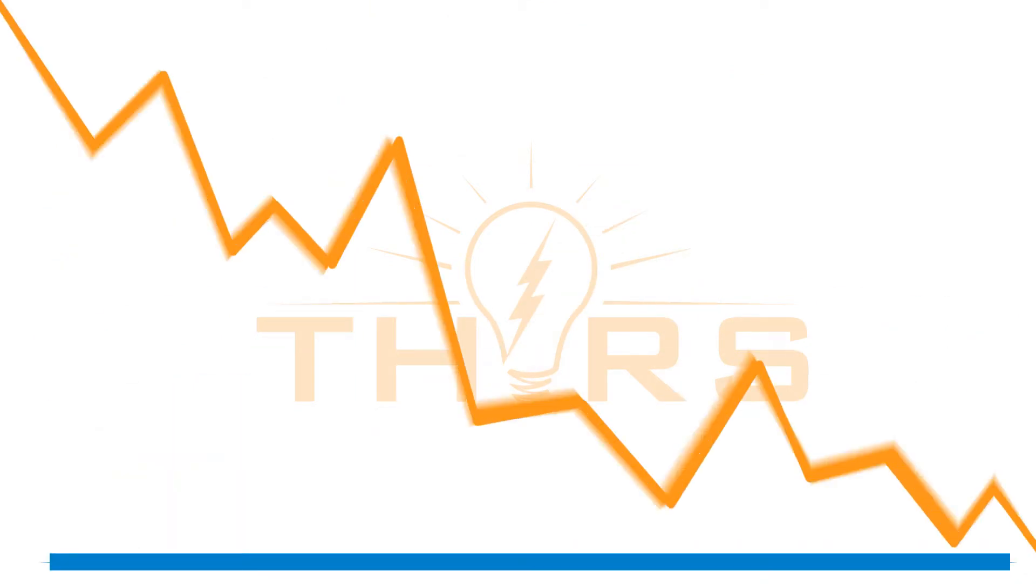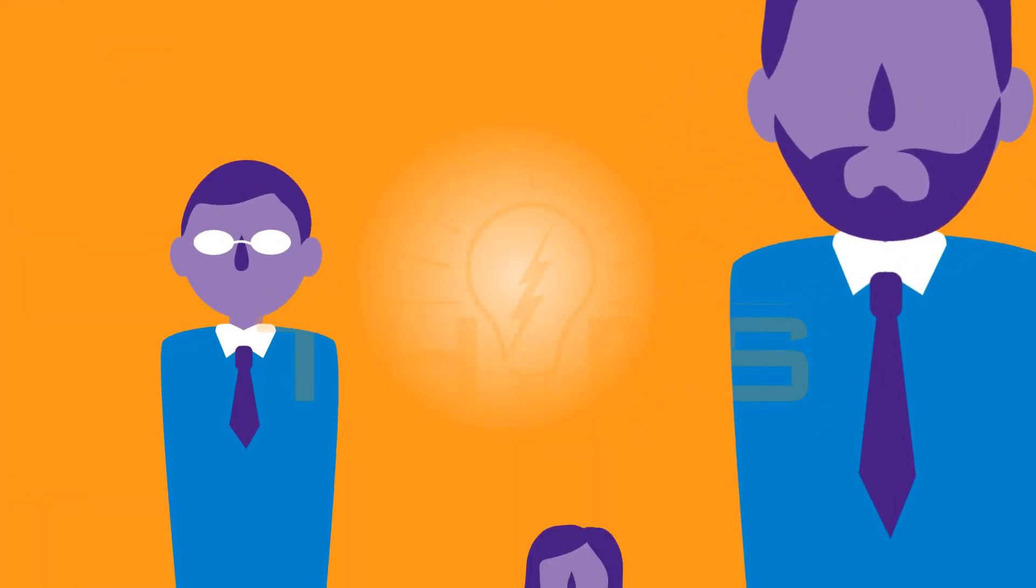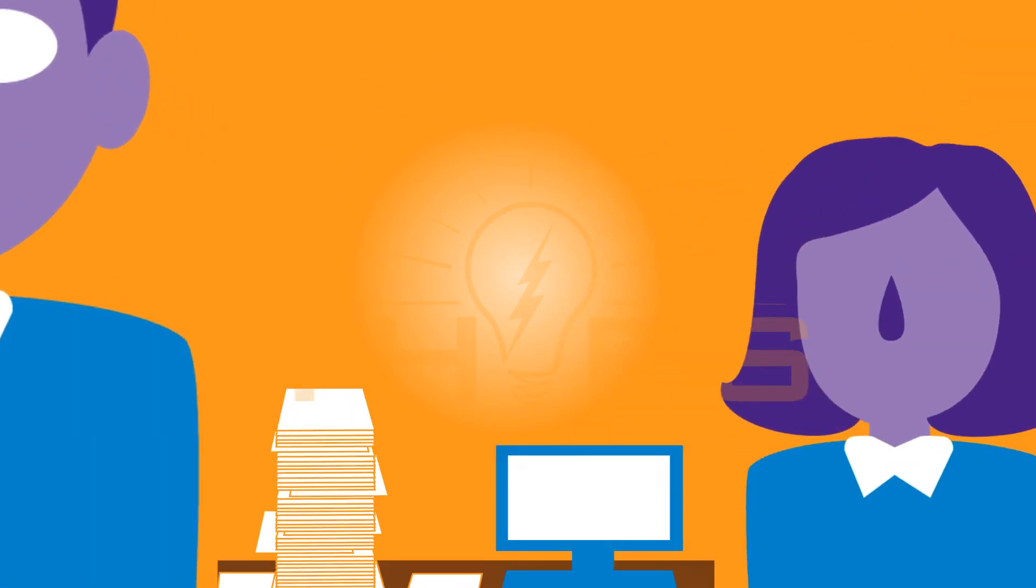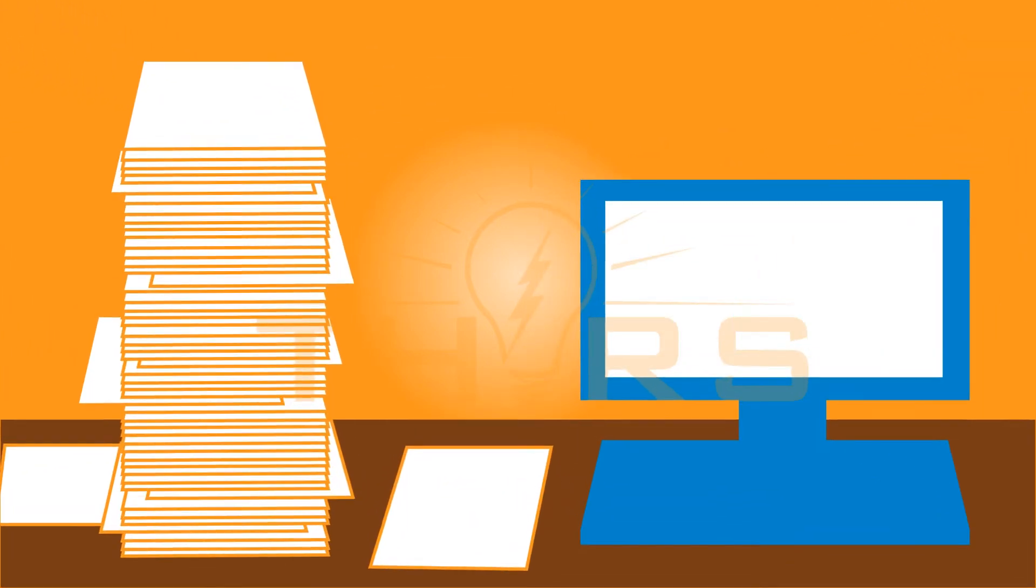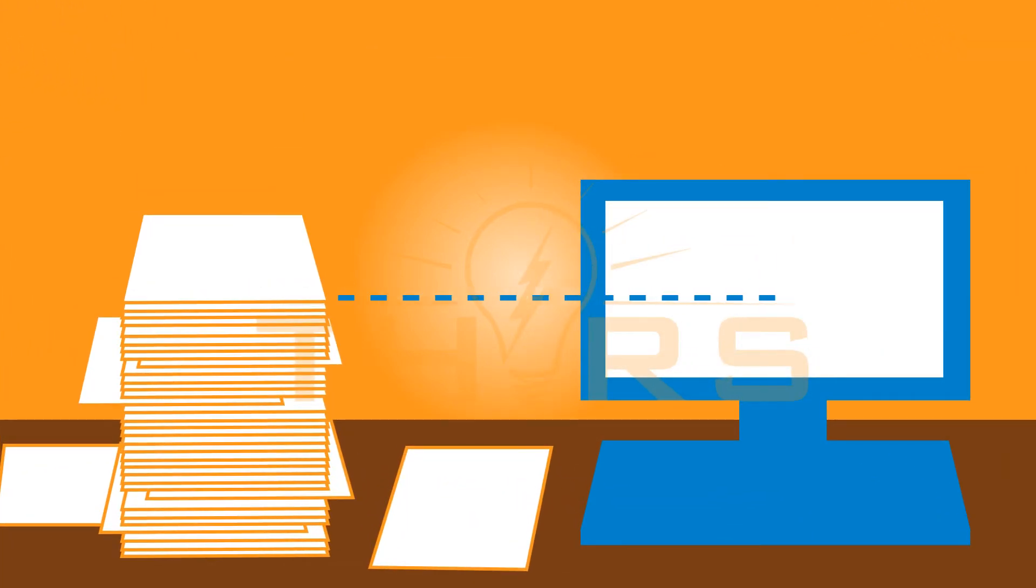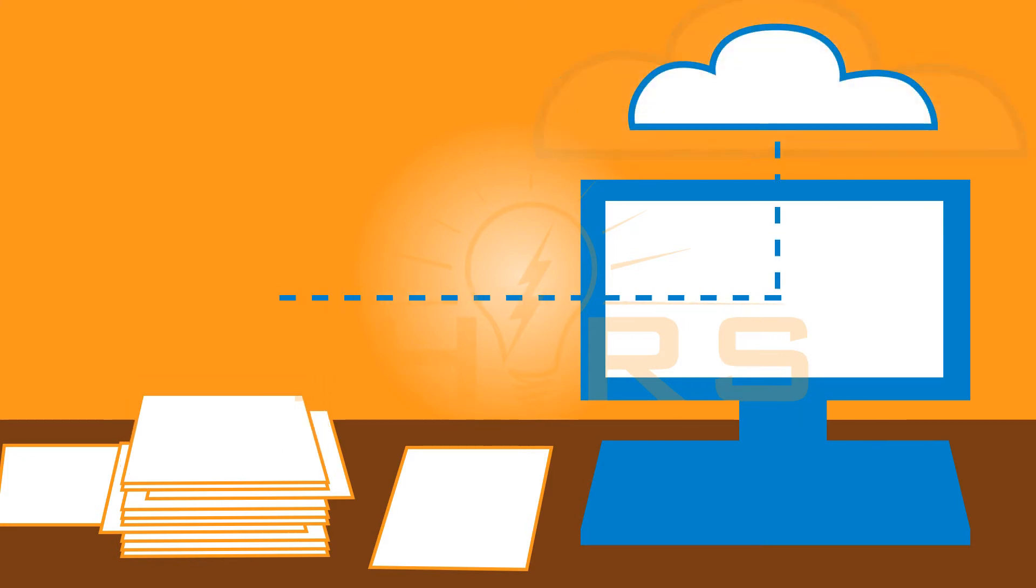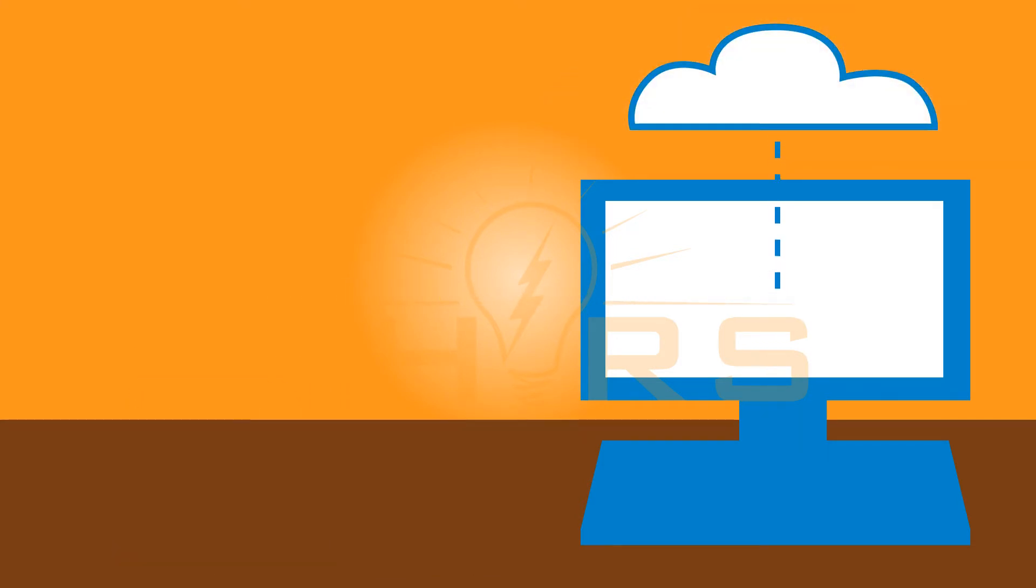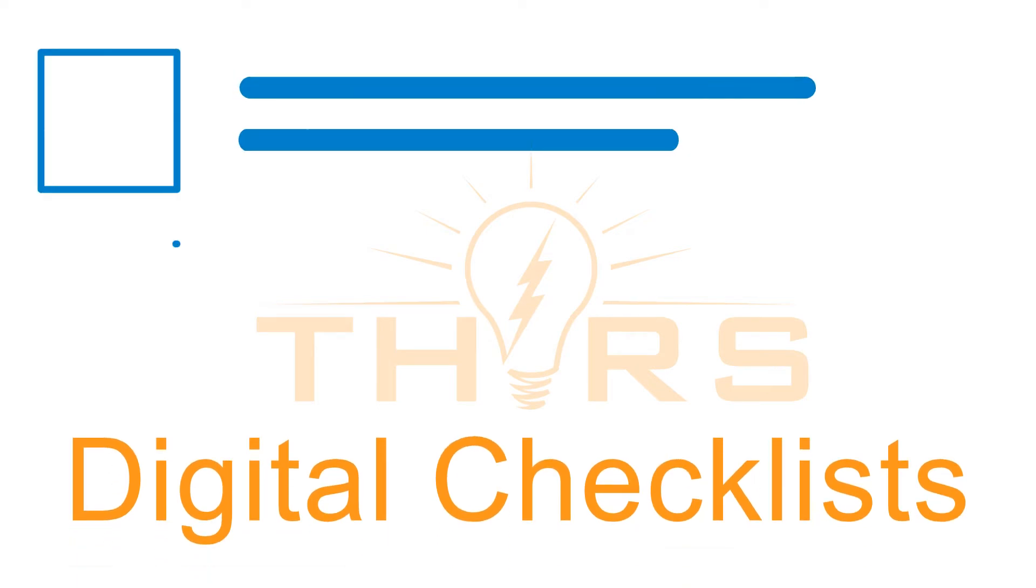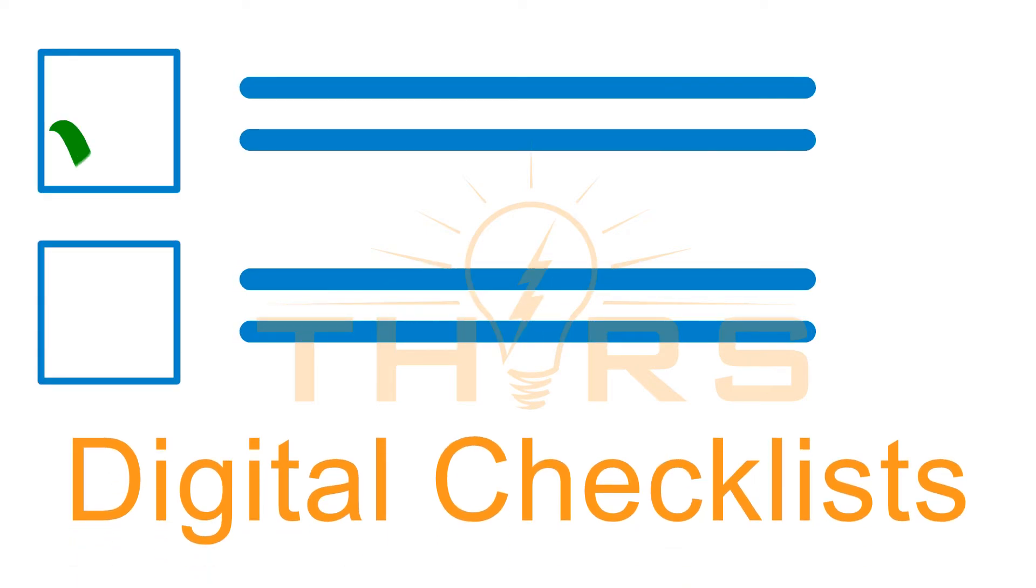This is why executives at manufacturing companies everywhere are looking for digital solutions to make the shift from paper to the cloud, where your information can be accessed anytime, anywhere. Digital checklists can be a helpful tool in this journey.